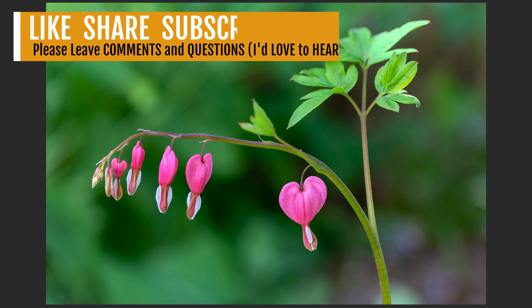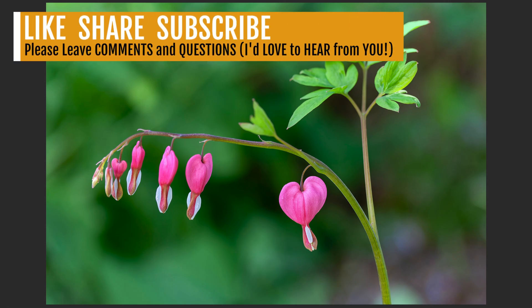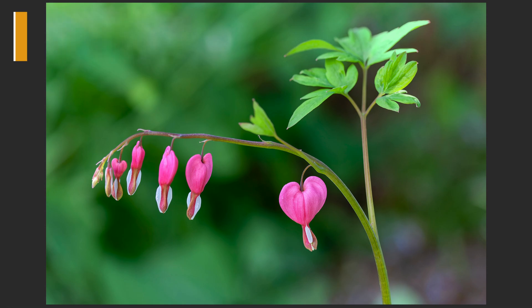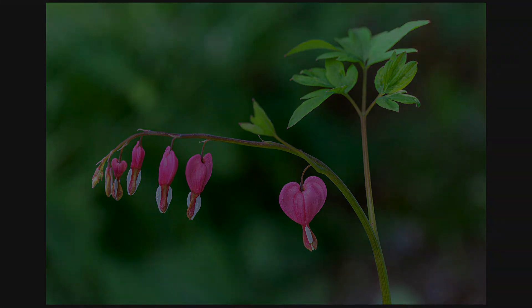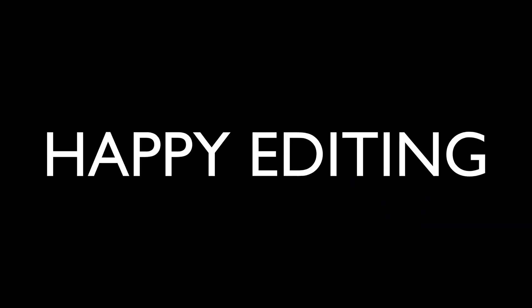If you enjoyed the tutorial today, please give it a like and share it with your friends. And if you're not yet a subscriber to The Joy of Editing with Dave Kelly, please subscribe and click that bell notification icon. Every time I upload a new tutorial, you'll get a notification. I want to thank each and every one of you for joining me today in The Joy of Editing with Dave Kelly, and I will see you all right here next time. But until then, happy editing!